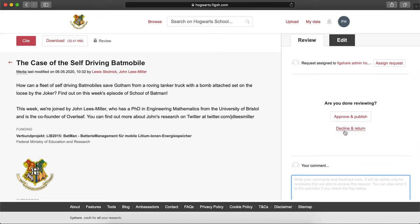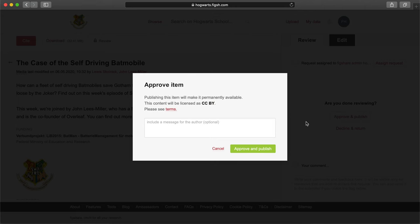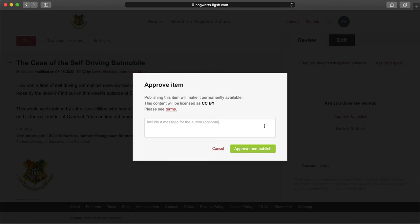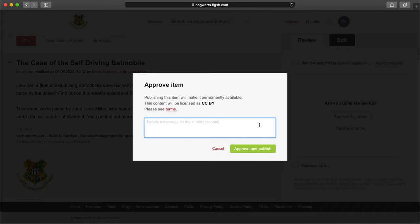Once you are ready to approve or reject the request, click on the review tab and select the appropriate action. You will be given an option to include a message to the author as well. Rejected items are sent back to the submitter for changes and can be resubmitted for review. Approved items become publicly available immediately.